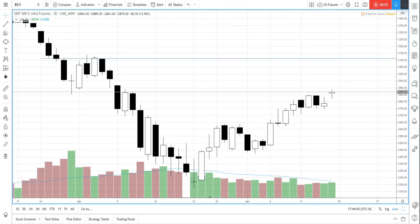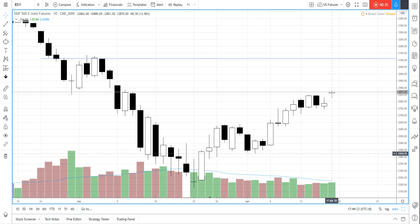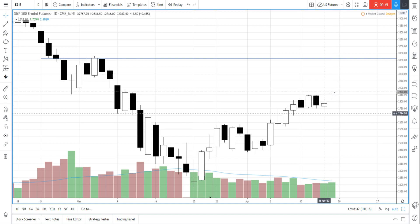Hello everyone, this is Mingzhuong. Welcome to this video. In today's video I'm going to talk about how to identify support and resistance in day trading so that you can prepare for your day trading session. I'll use the S&P 500 e-mini futures as an example, running through two case studies: yesterday's session and also a Thursday session.